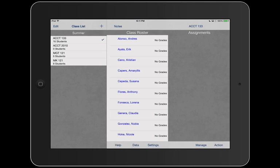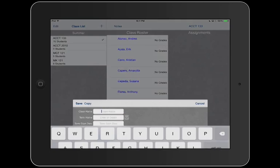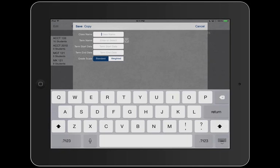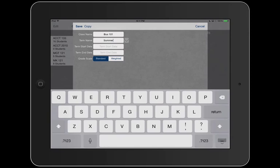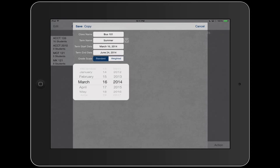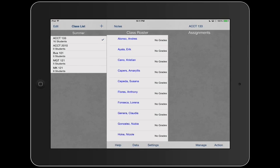Up here we're going to click class name, let's call it Business 101. The term name, let's call it summer. Term start date March 16th sounds good to June 24th. So that's our current term. Let's go and use that here at Southwest to use weighted save.